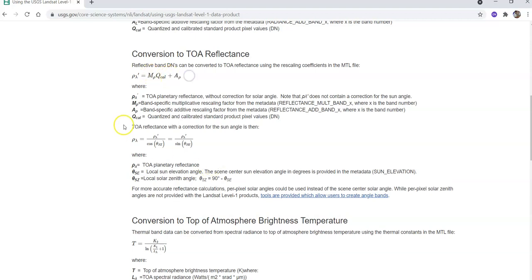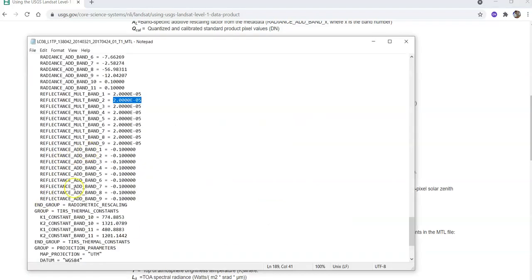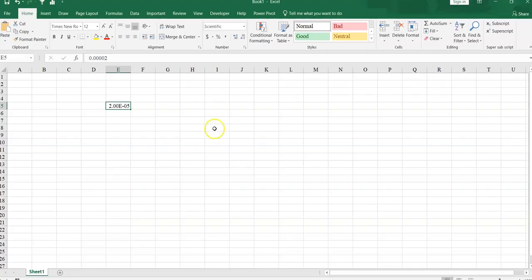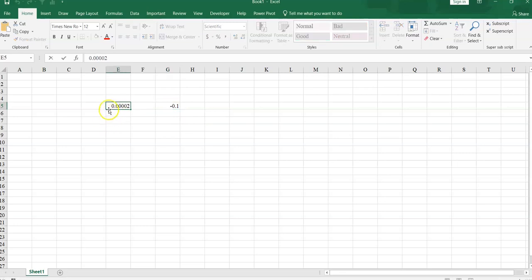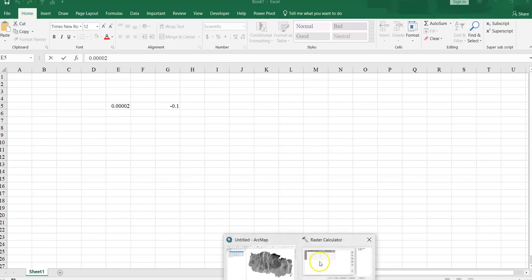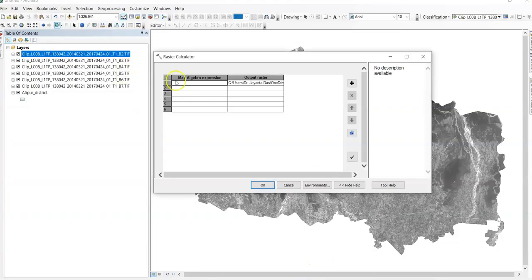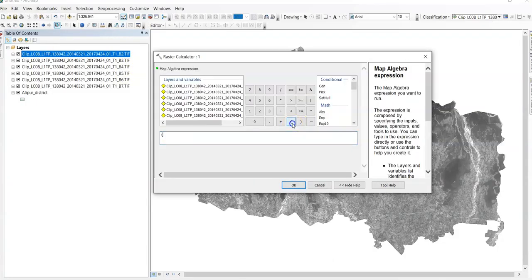So it is minus. So plus minus mean minus. So here the value. This value. Take a copy. And paste here. Okay. So it is minus. So plus minus mean minus. So here the value. This value. Take a copy.